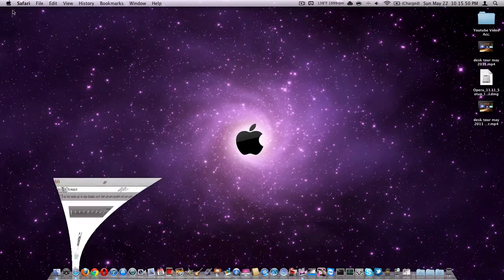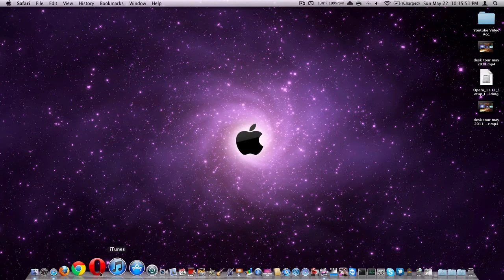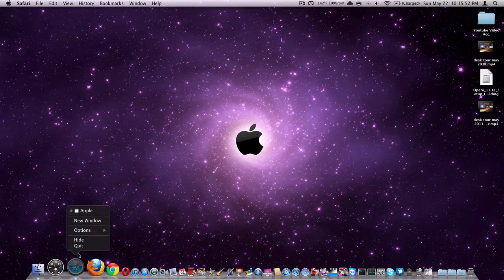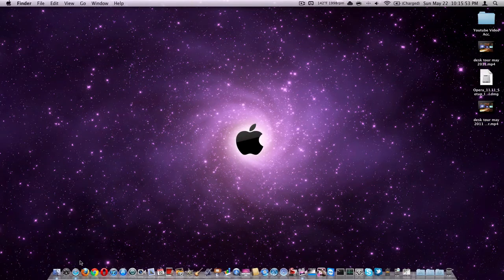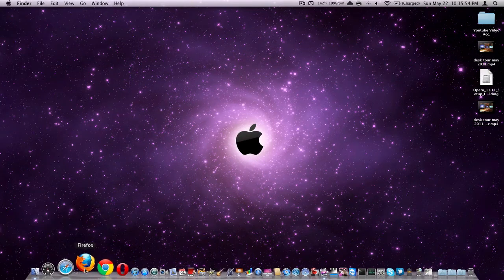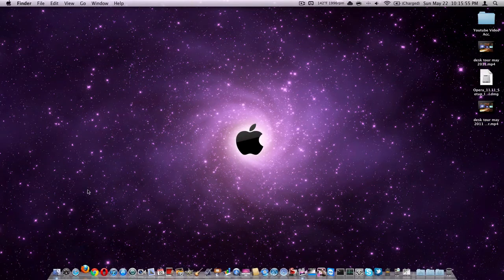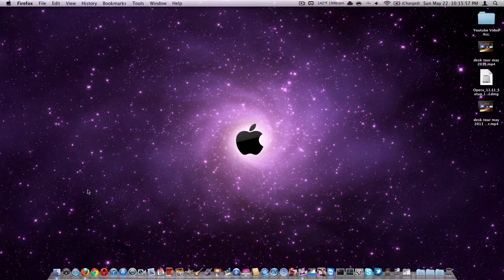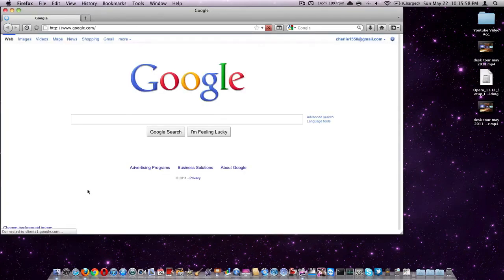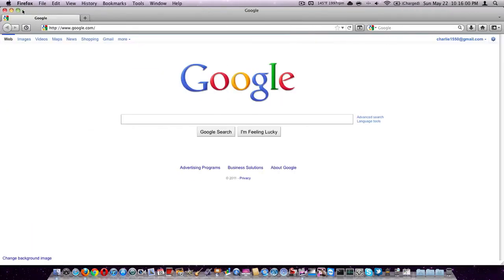Then the next, I'm going to quit this, is Firefox. Notice how Firefox does take longer to open, but it might be a little bit quicker in general.